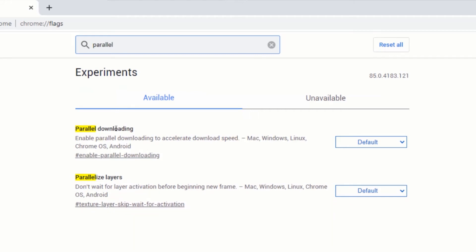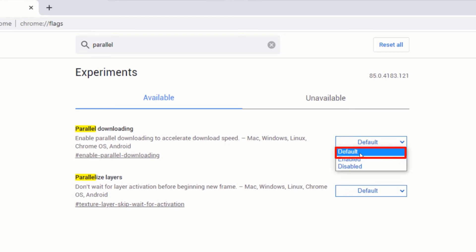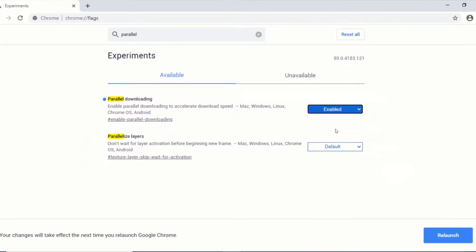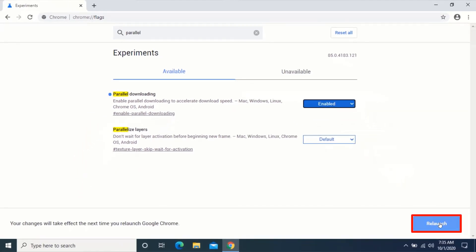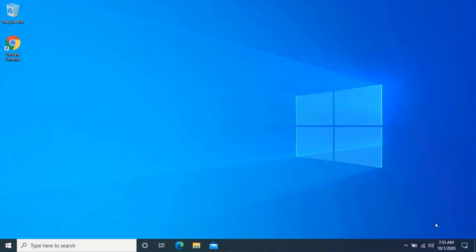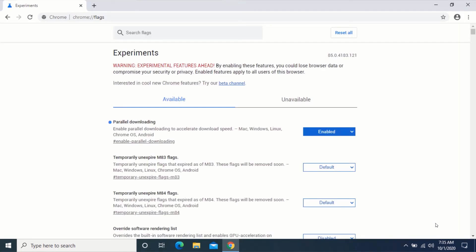Click on the drop-down arrow beside Parallel Downloading. Click on Enabled. Click on Relaunch. Now, when you download any file using Google Chrome, your files will download faster.